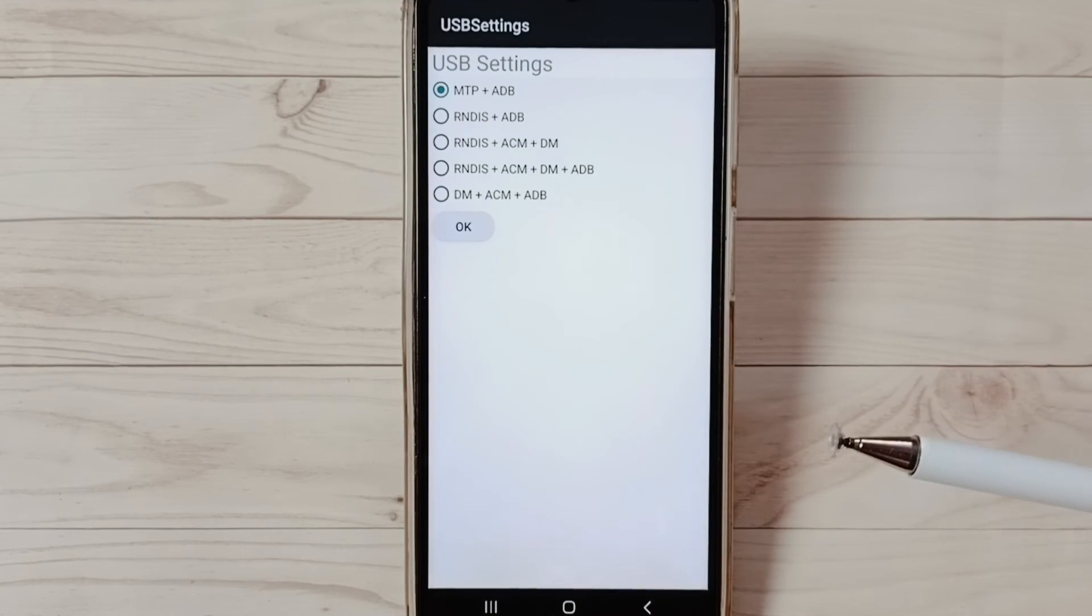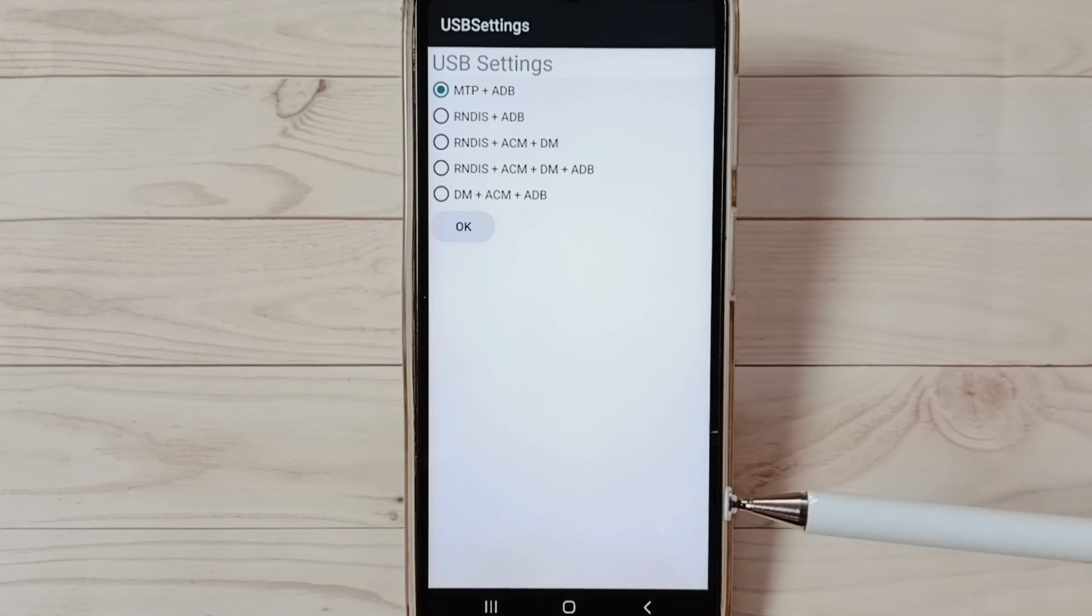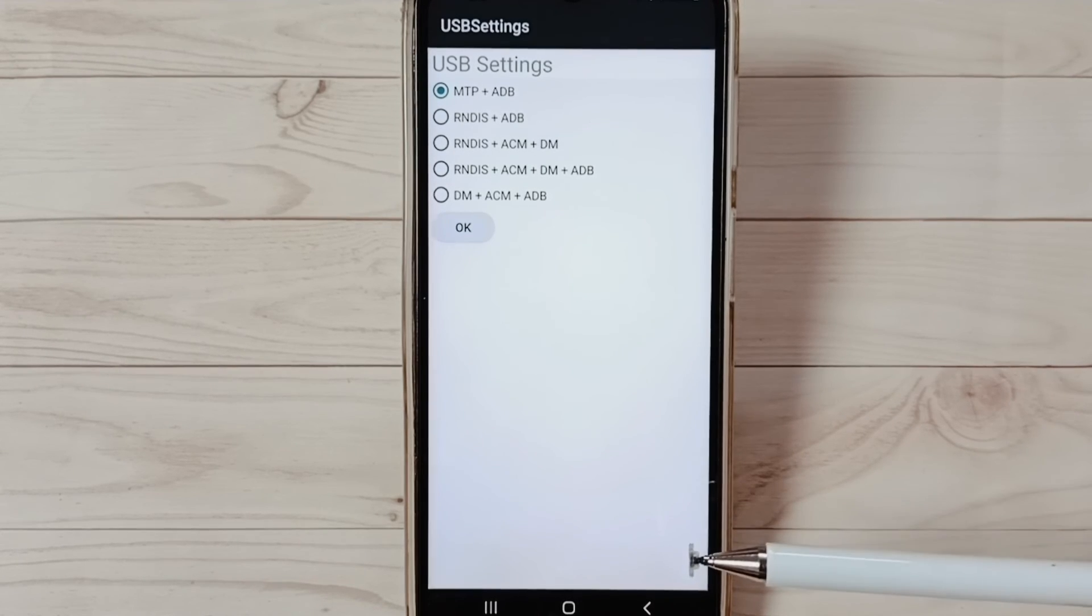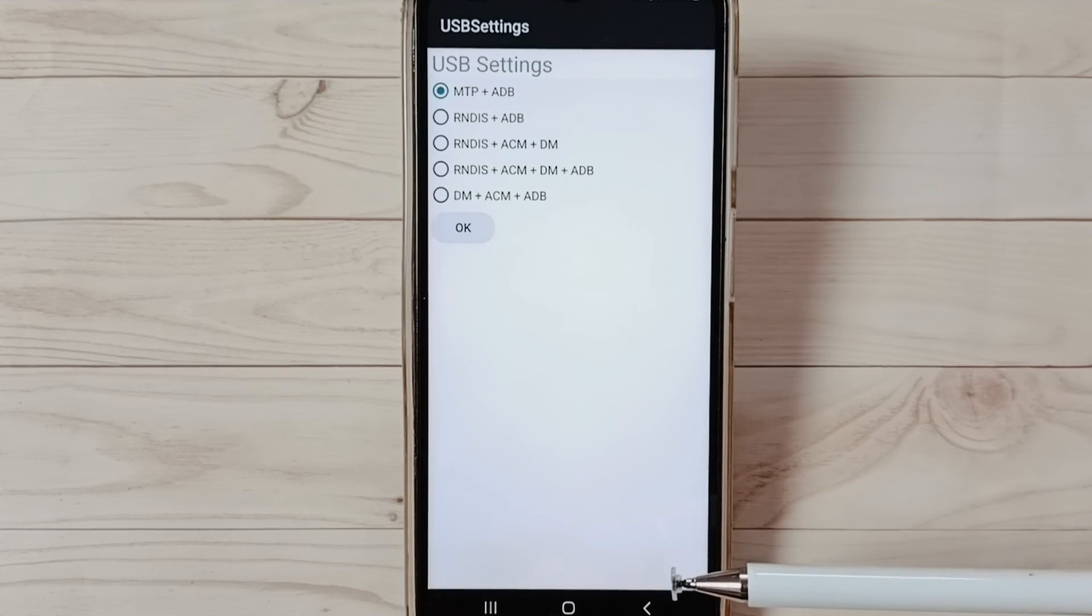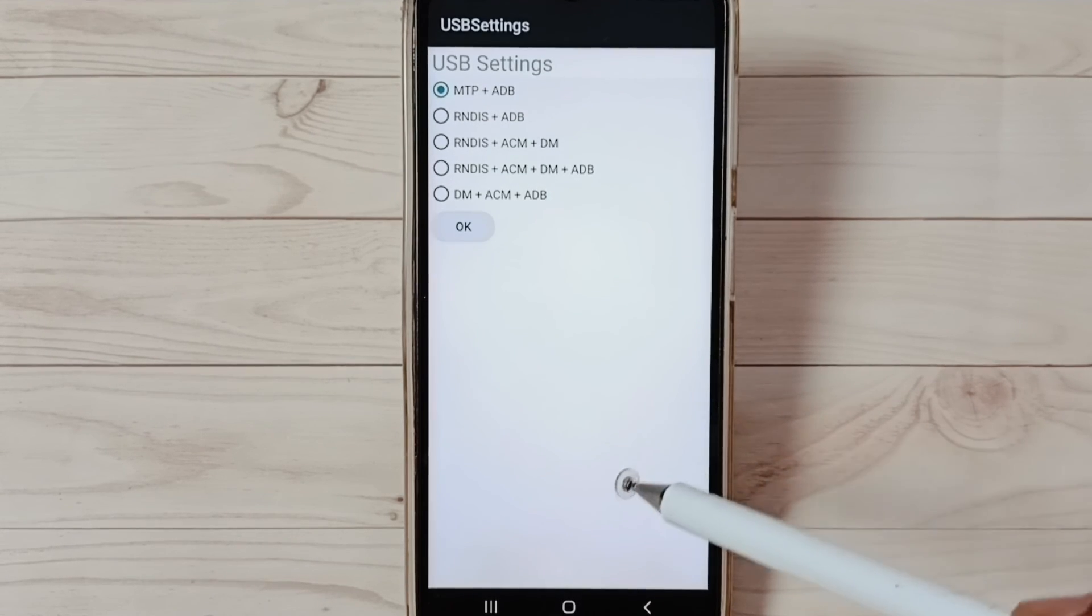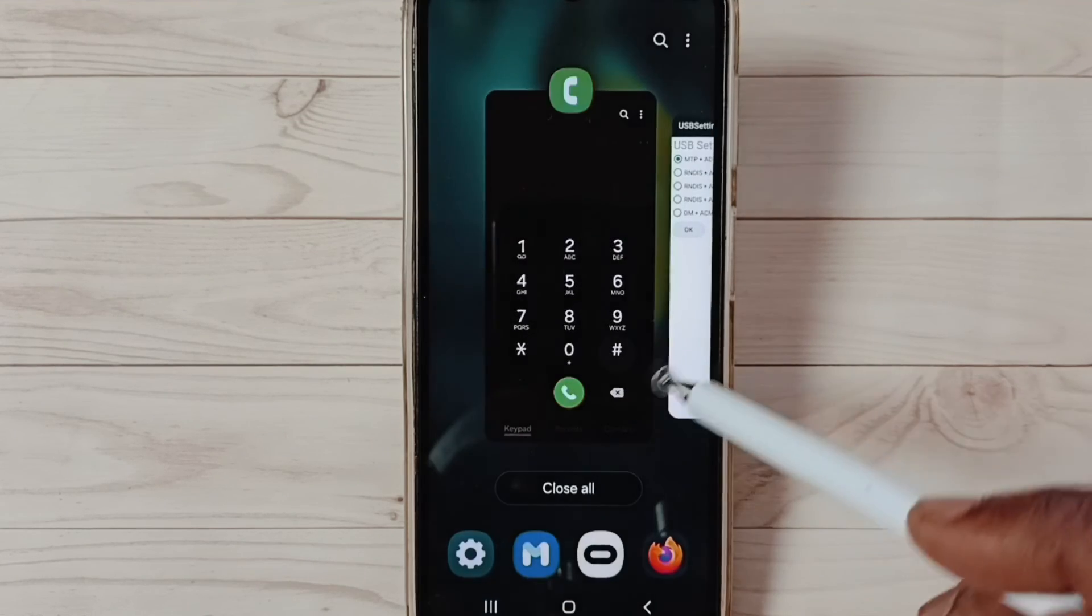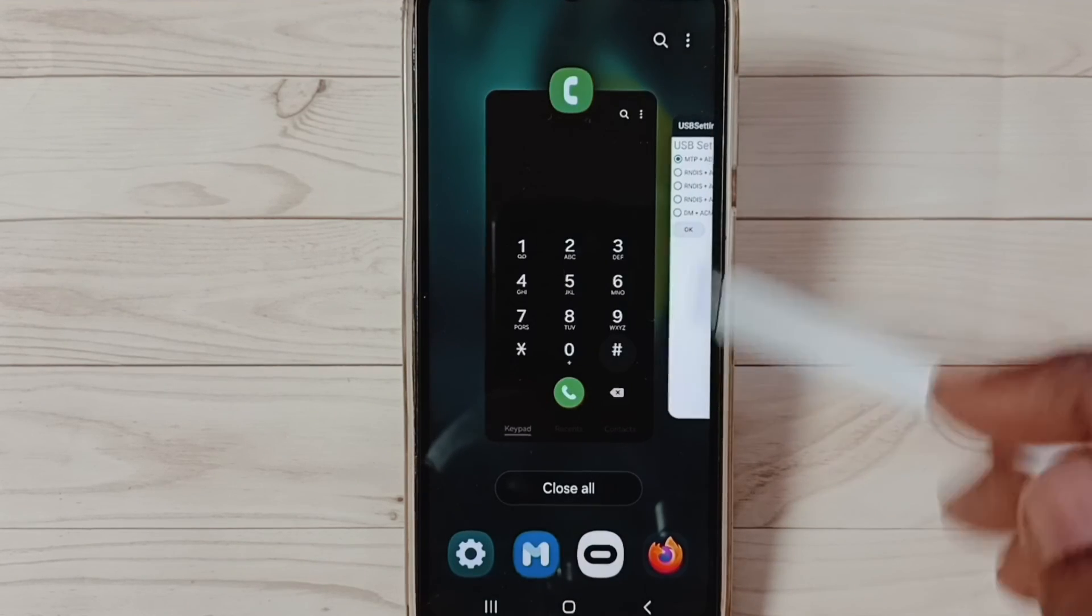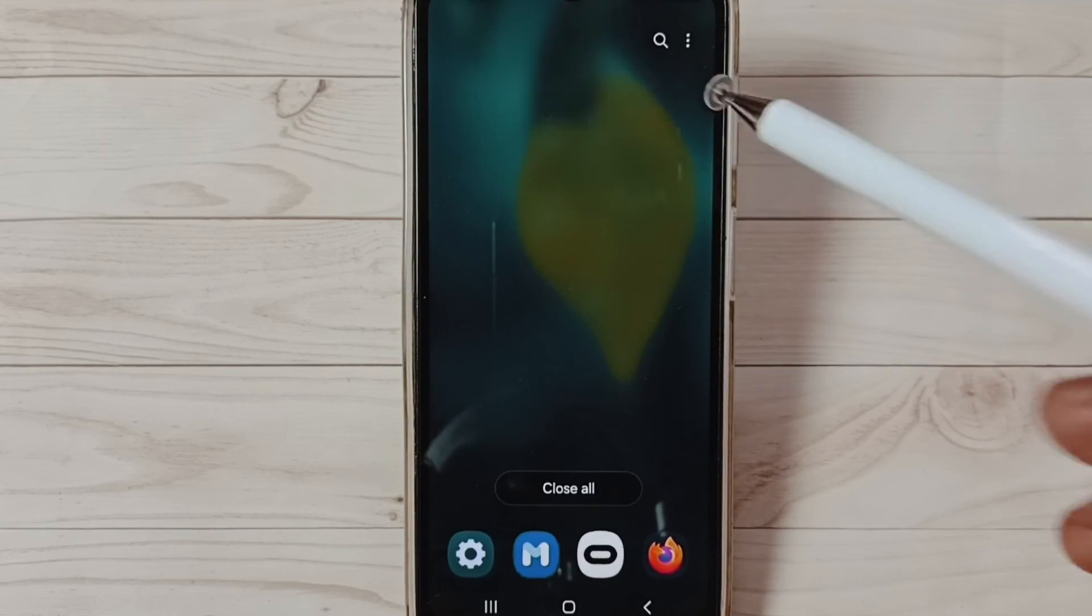Then you can check the OTG connection, that should work. This is method three. These are the three methods to fix OTG connection problems. Please take it.